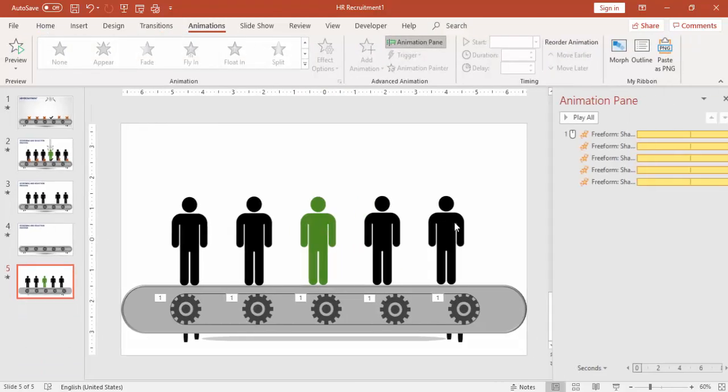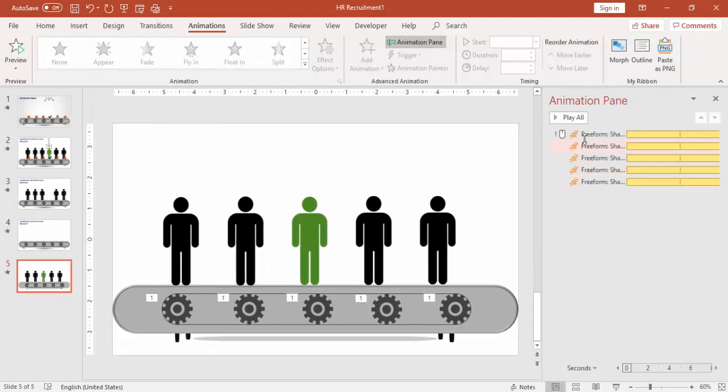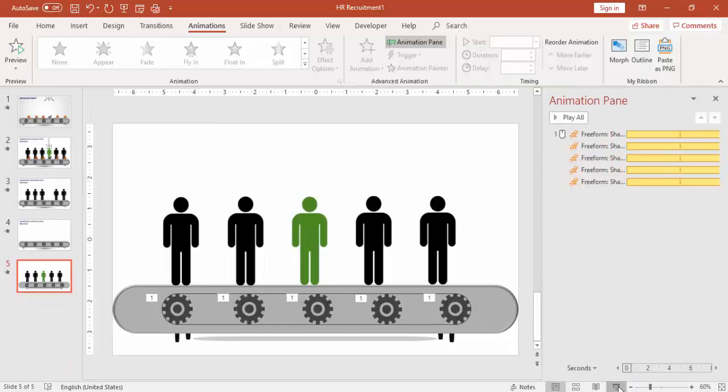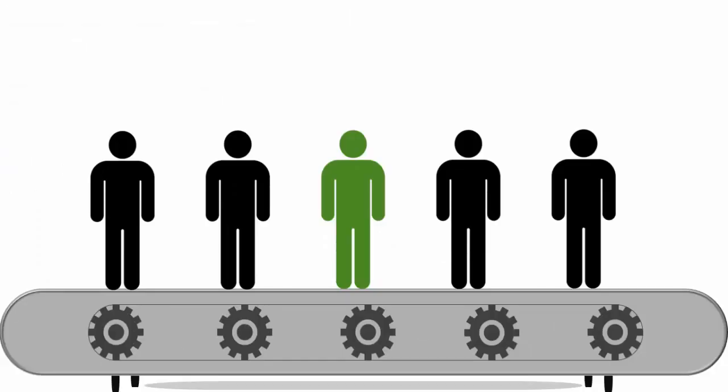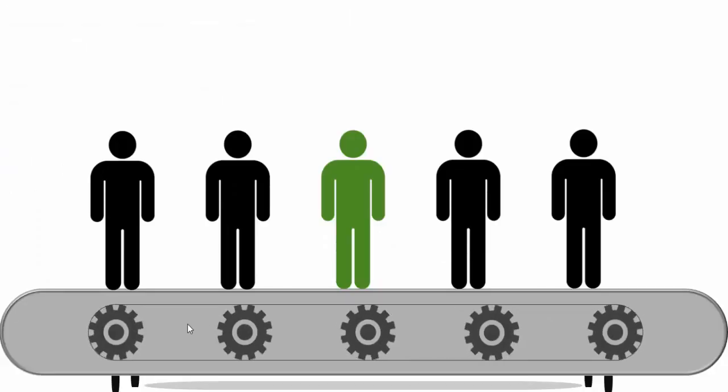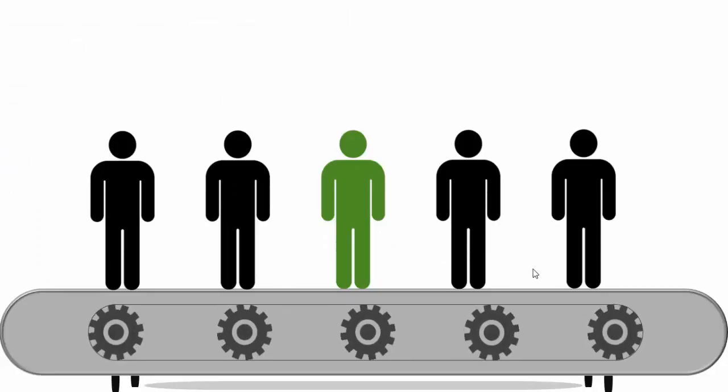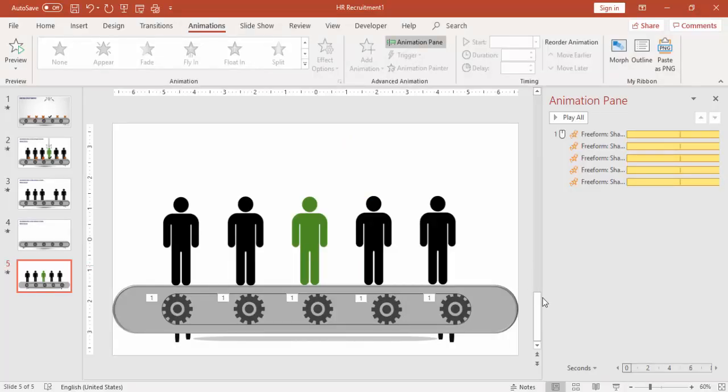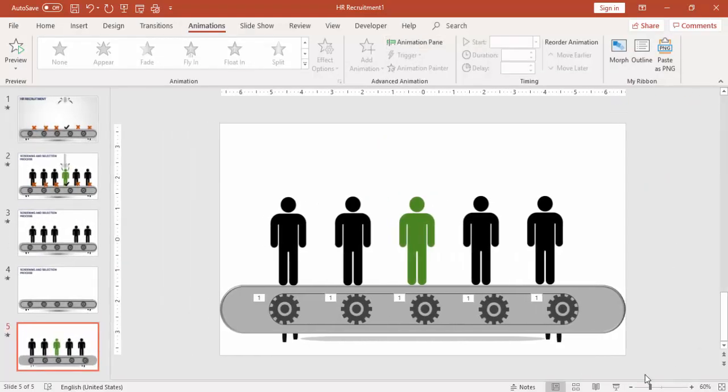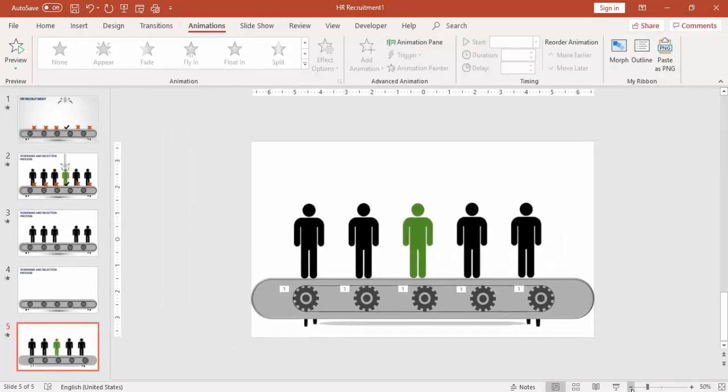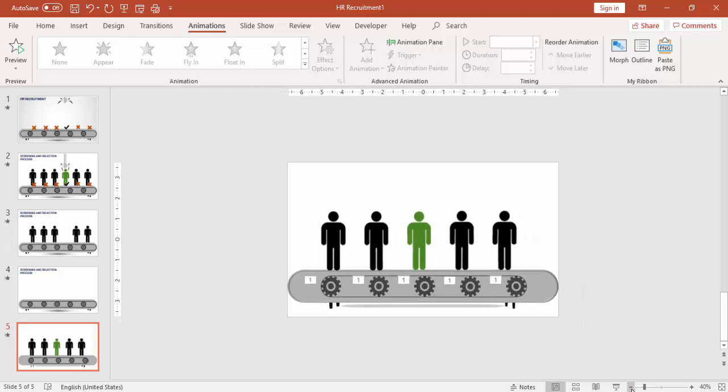Go to Animations, Animation Pane, and you can see that the animation already exists for the conveyor belt. So the conveyor belt starts, and I'm going to add the animation on the candidates.